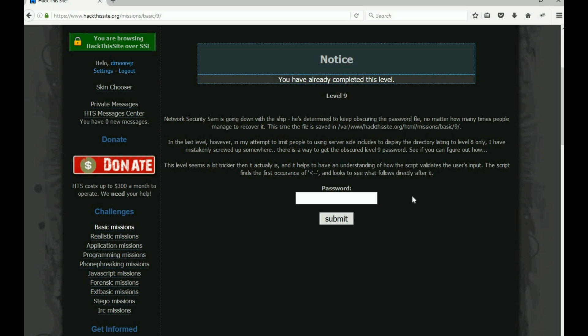It's a huge hint now. In the last level, this is speaking from the guy who made hackthissite.org. In the last level, in my attempt to limit people to using server site includes to display the directory listing to level 8 only, I have mistakenly screwed up somewhere. There is a way to get the obscure level 9 password. See if you can figure out how.